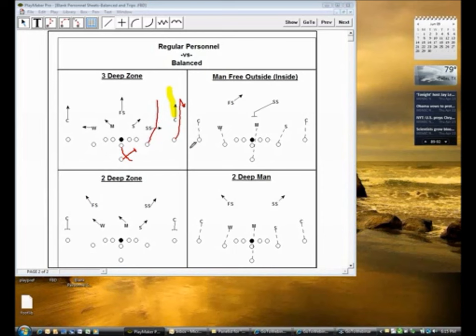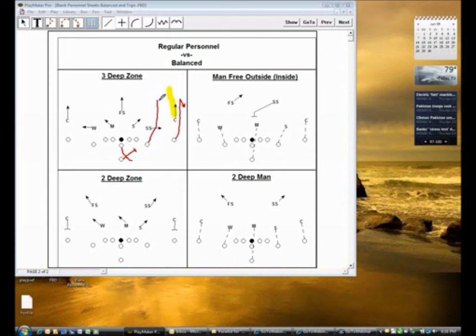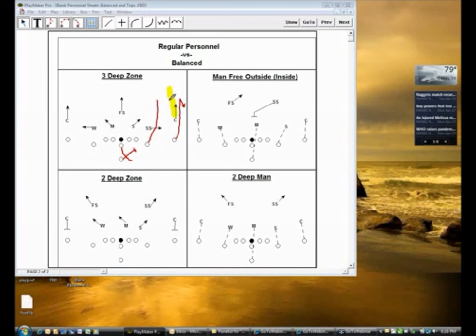The inside seam read is going to push through the undercoverage, and the key thing is that all decisions are made after you have cleared the undercoverage. In this situation, as you can see on the screen, the strong safety, the Sam, the Mike, and the Will — those four defenders constitute the undercoverage. No decision on an inside seam read is made prior to clearing the undercoverage. If I see the middle closed — the free safety is in the middle of the field, he's high, he's backpedaling, he's in control of the middle of the field — there's no future in trying to run deep. We immediately throw up our outside hand and find the first window back to the quarterback.